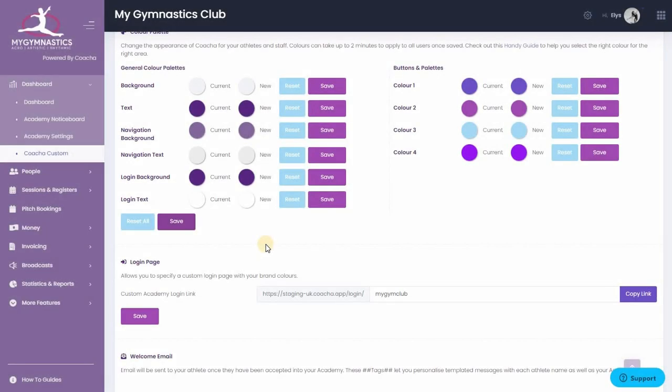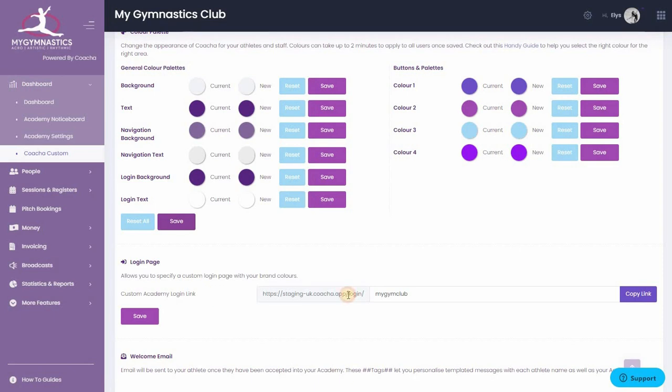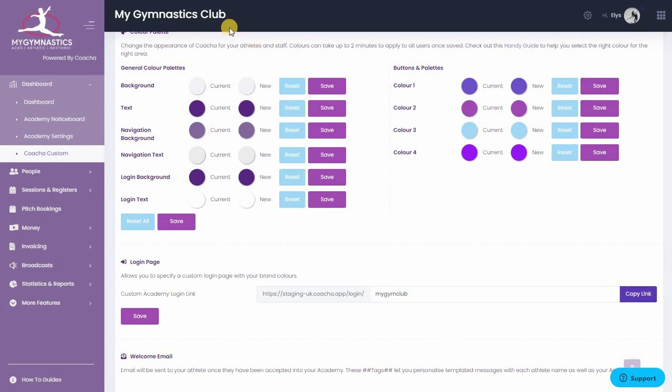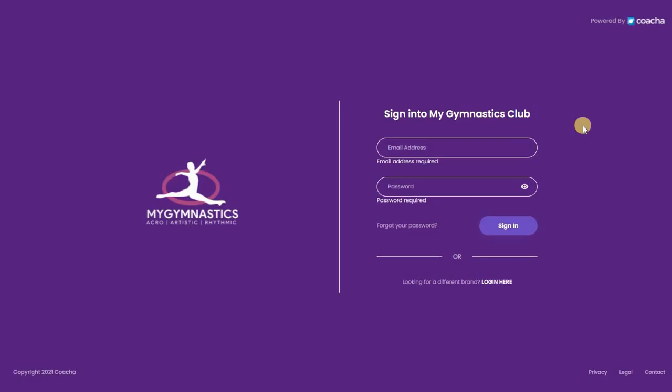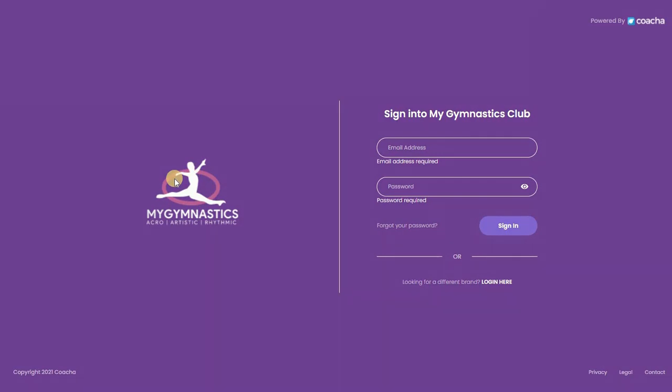Kocha Custom also allows you to have a custom login page for your club. This is a link that you can share with your members to log in on your website or on your socials. You can type in the name of your custom login link so that it's similar to your club name. Just hit copy link and then when you go to that link, you'll notice that your background color is selected and your logo is in place of the Kocha Custom logo.